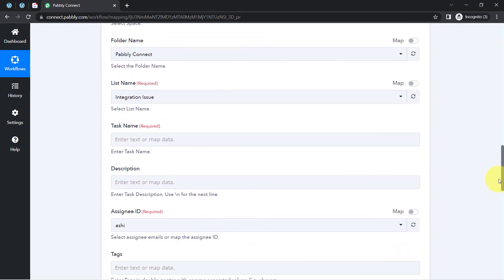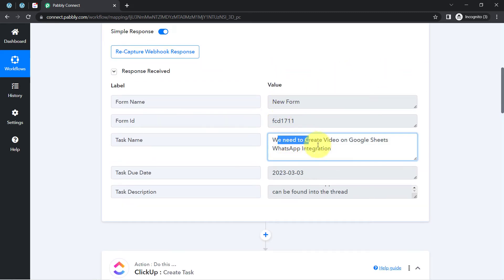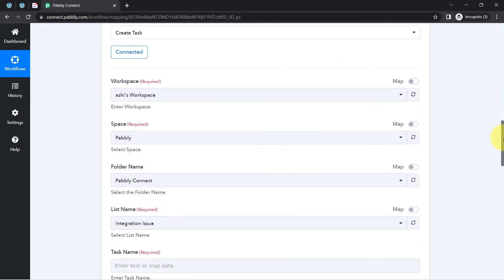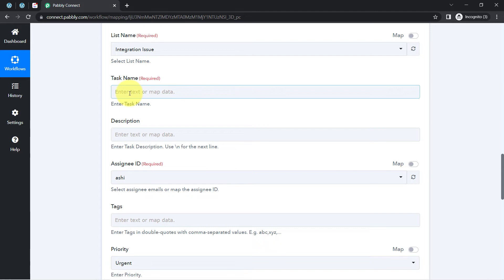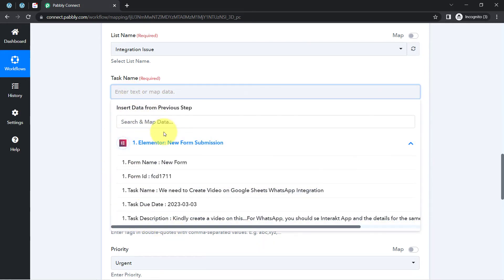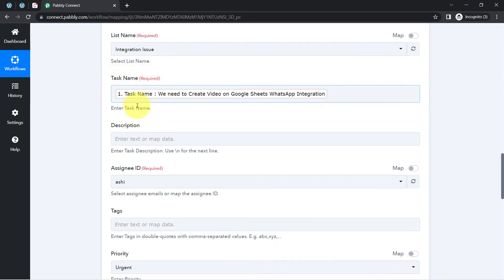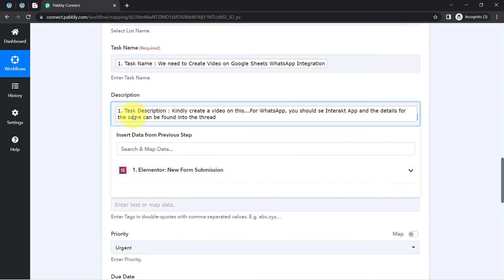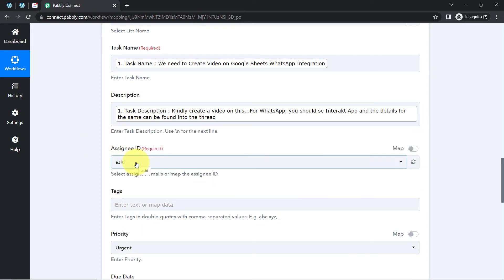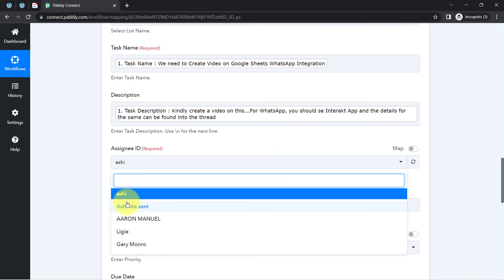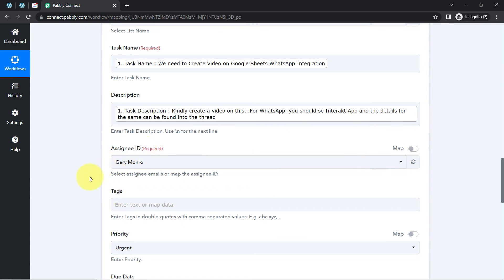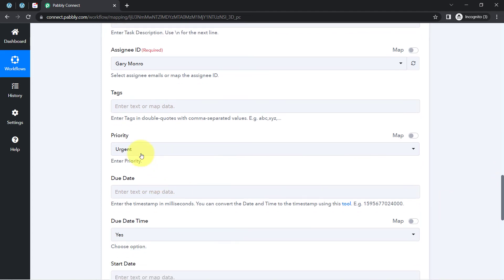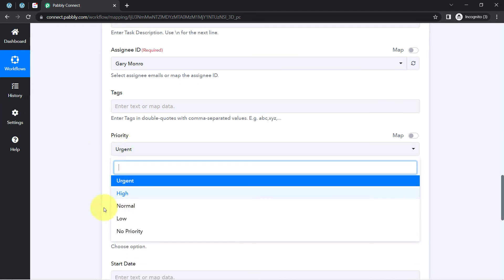I have received this data from the previous step and I don't need to copy it manually — I'm going to map this data here. Mapping is very simple inside Pably Connect: simply click on the field and you will find the above data in the dropdown. From there I will map the task name. For the description, I have 'Kindly create a video on this for WhatsApp. You should use Interact app and the details for the same can be found in the thread.' For the assignee ID, I want all tasks assigned to Gary Monroe only, so I'll select that assignee ID. Priority is not urgent, so I'll keep it as Normal.